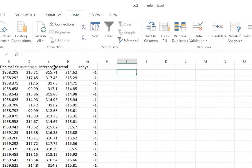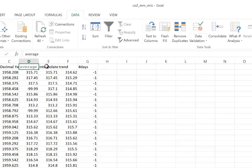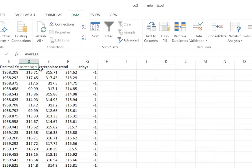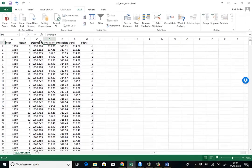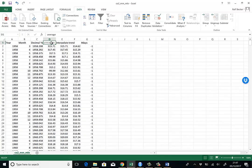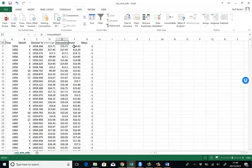Here we have our titles, average interpolated trend and number of days. Now, what we are talking about here are CO2 emissions. So this is the average monthly CO2 concentration.